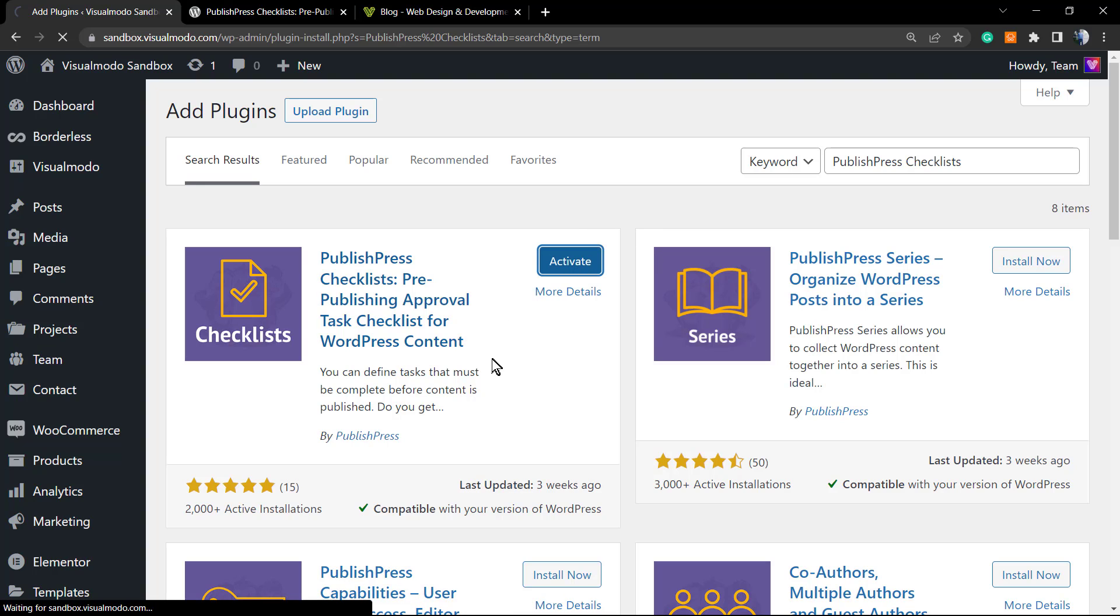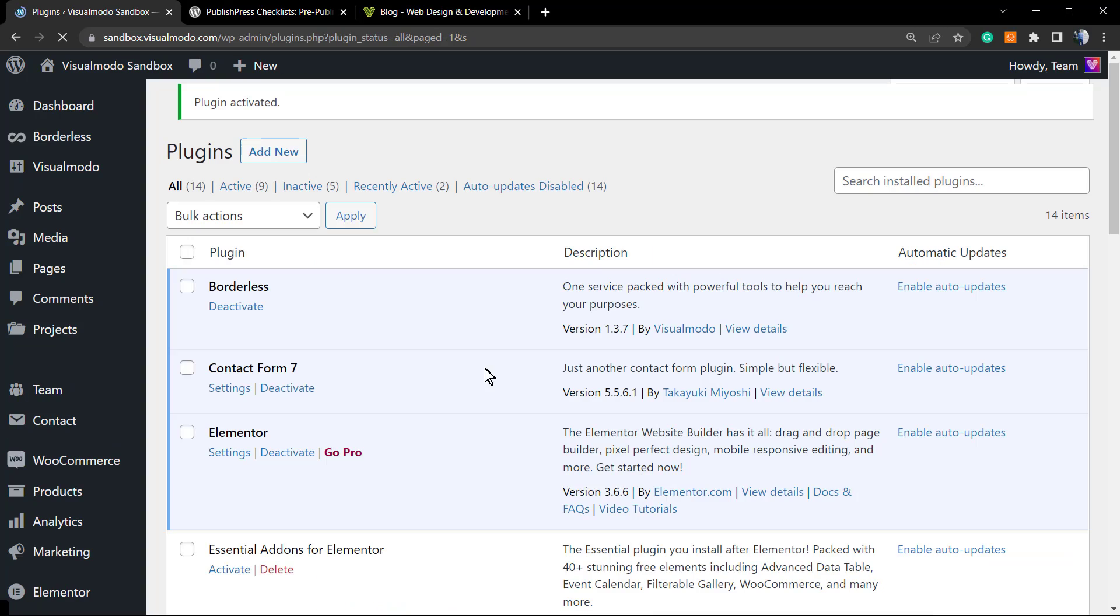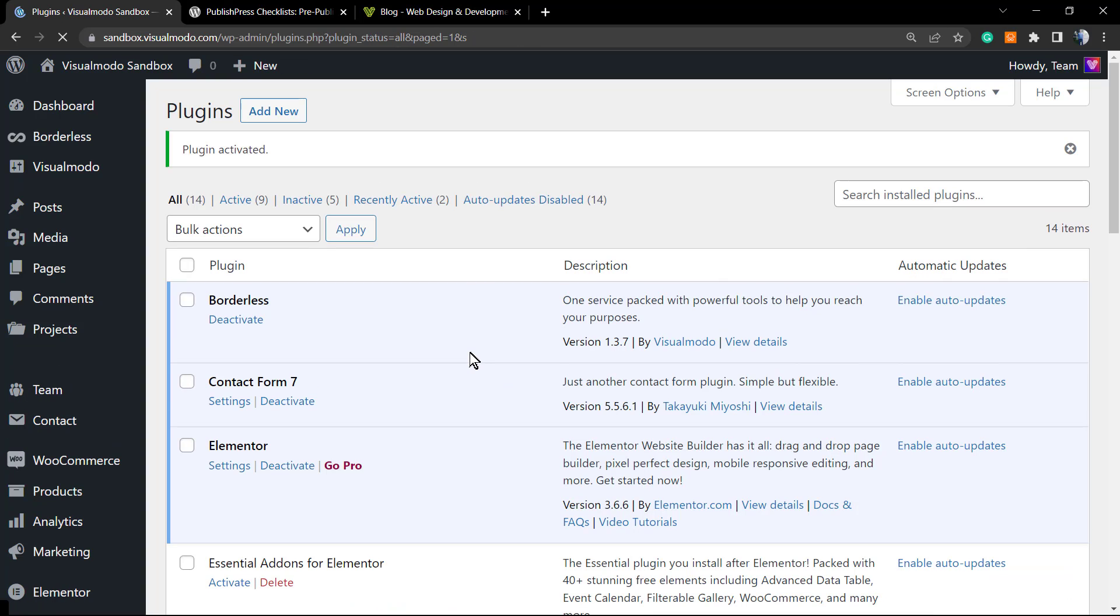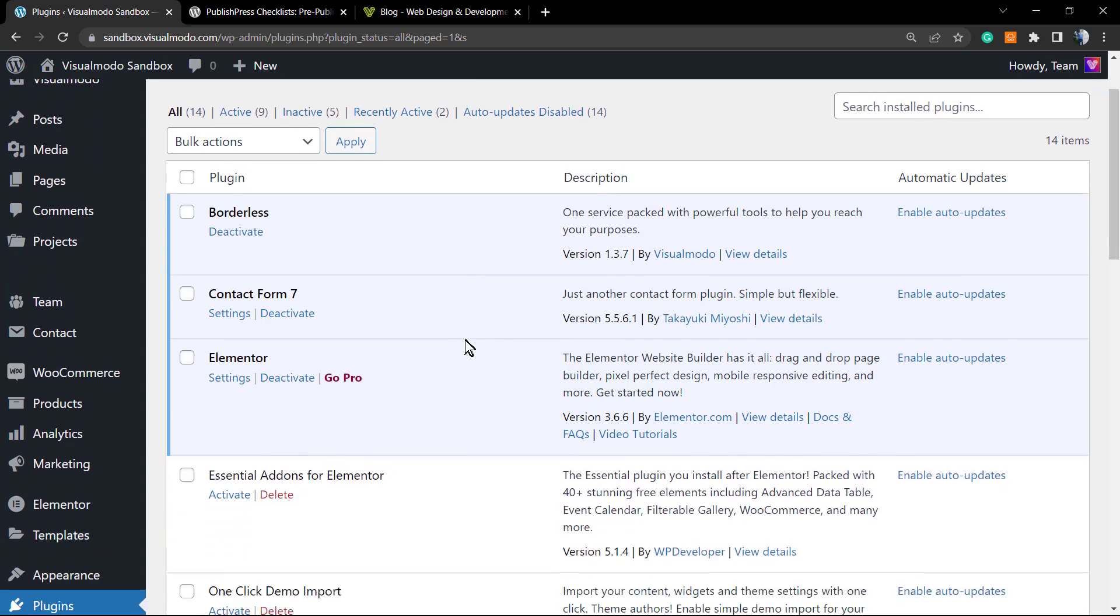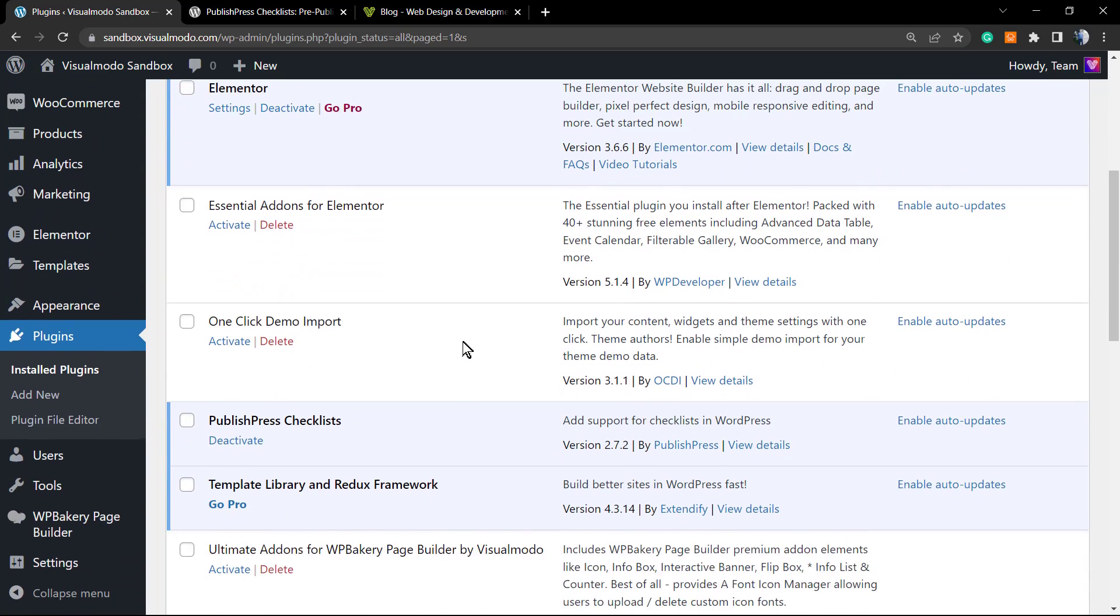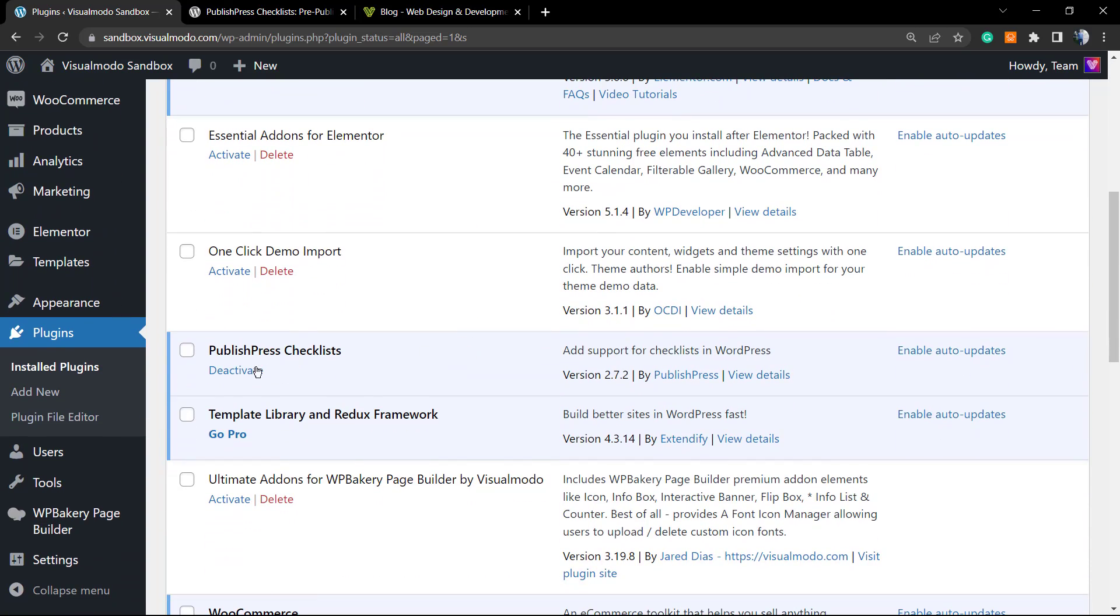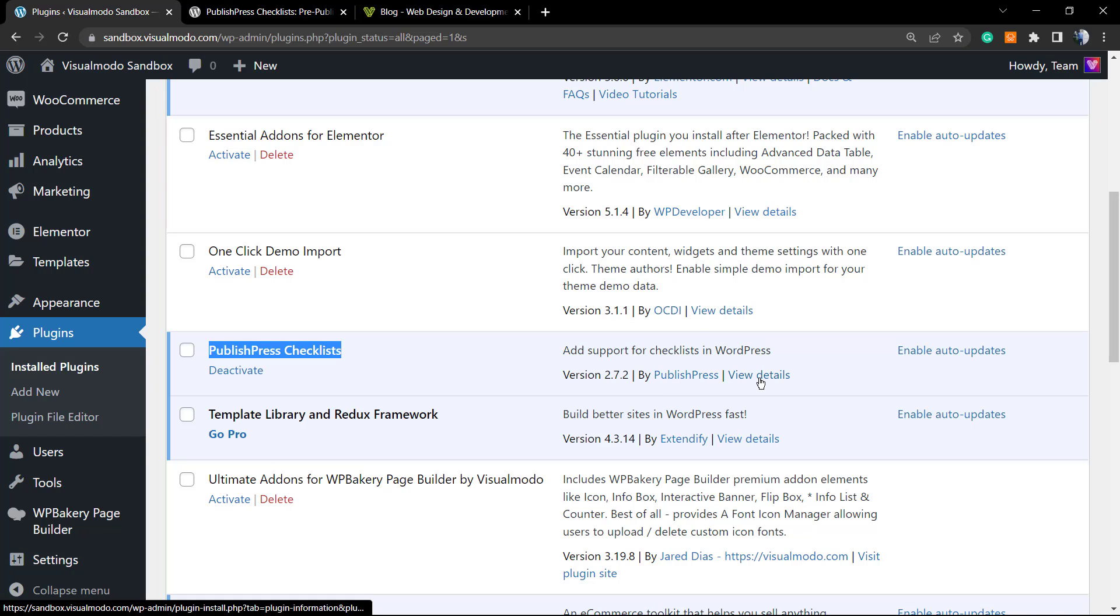As you can see, the plugin installation was really fast, but the time it takes to install a plugin changes according to your server. As soon as you install the plugin, you're going to be redirected to the plugins list of your WordPress website. You can see the PublishPress plugin already right here. You can click right here to go to the developer site or click on View Details.